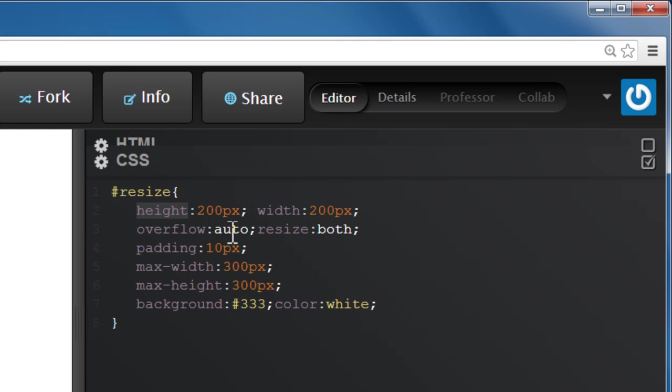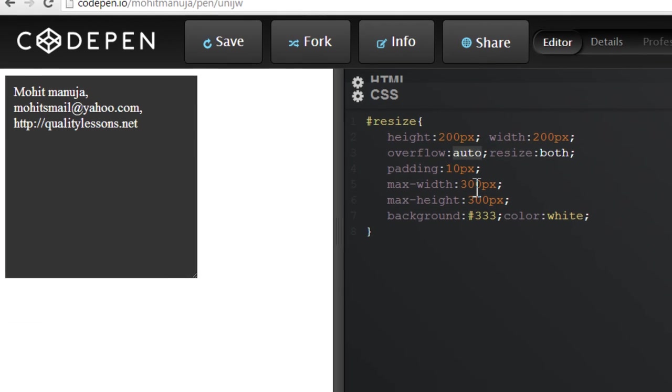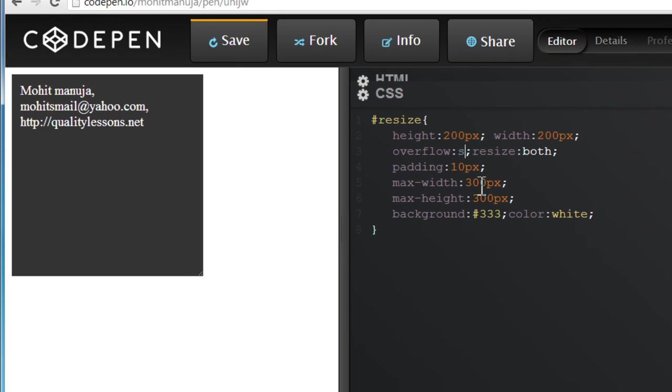The overflow I've set to auto. Now it acquires three different values. One is scroll. If I change it to scroll, let's see how that will look. S-C-R-O-L-L.